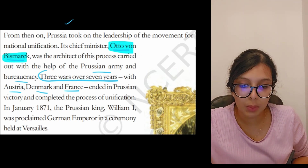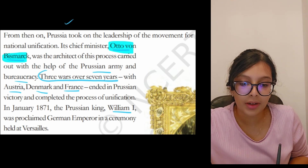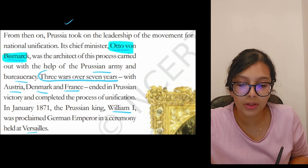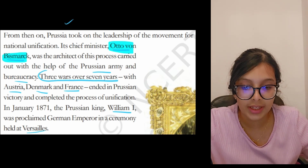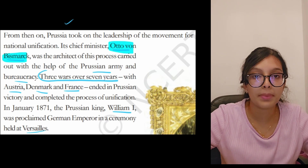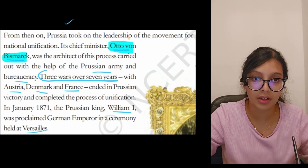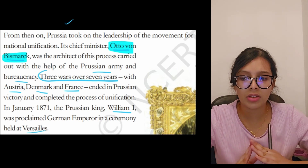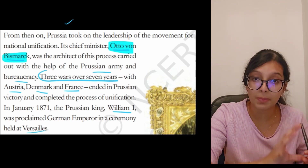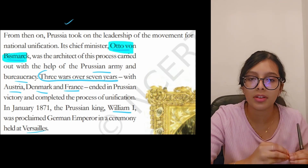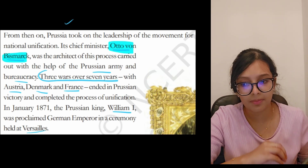In January 1871, the Prussian king William I was proclaimed German Emperor in a ceremony held at Versailles. This is one of the main questions that comes from this fourth part of the chapter — direct questions can come from this.